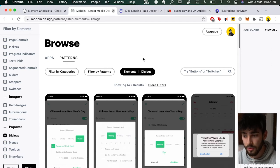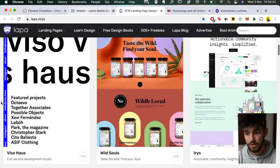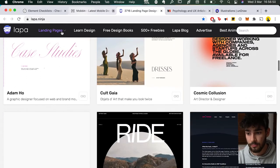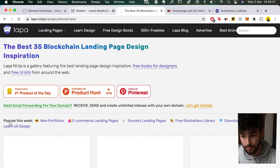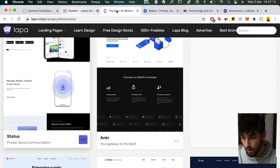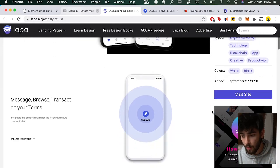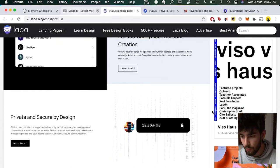Moving on with that same theme of getting inspiration from already-made websites, another really great website is Lappa Ninja. It's similar to Mobbin Design except it's a really good snapshot collection of powerful landing pages. The good thing is you can filter by different types of landing pages — for example, if I'm building a blockchain site I can filter by blockchain and get some really good examples. Clicking a link takes you to the actual website being showcased, or you can click the pop-up itself for a full-page snapshot.